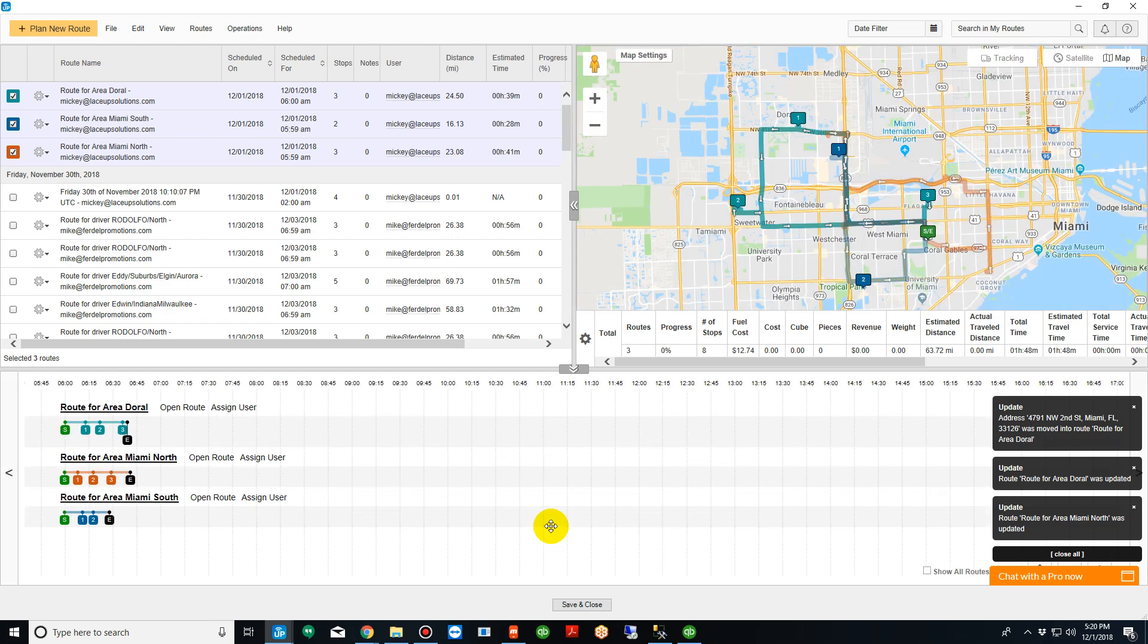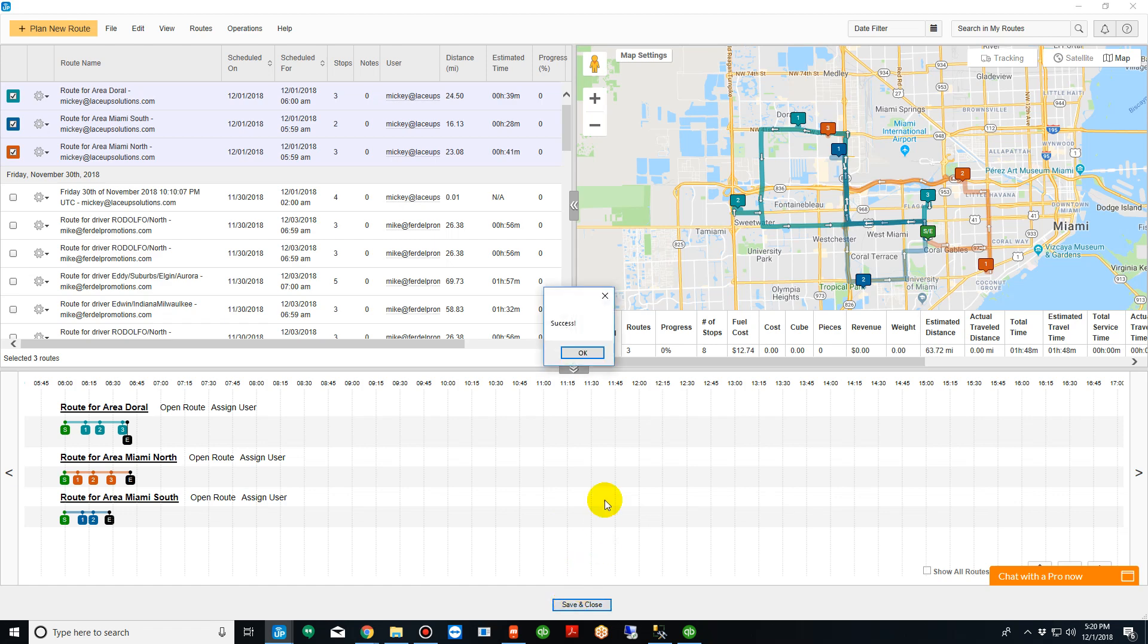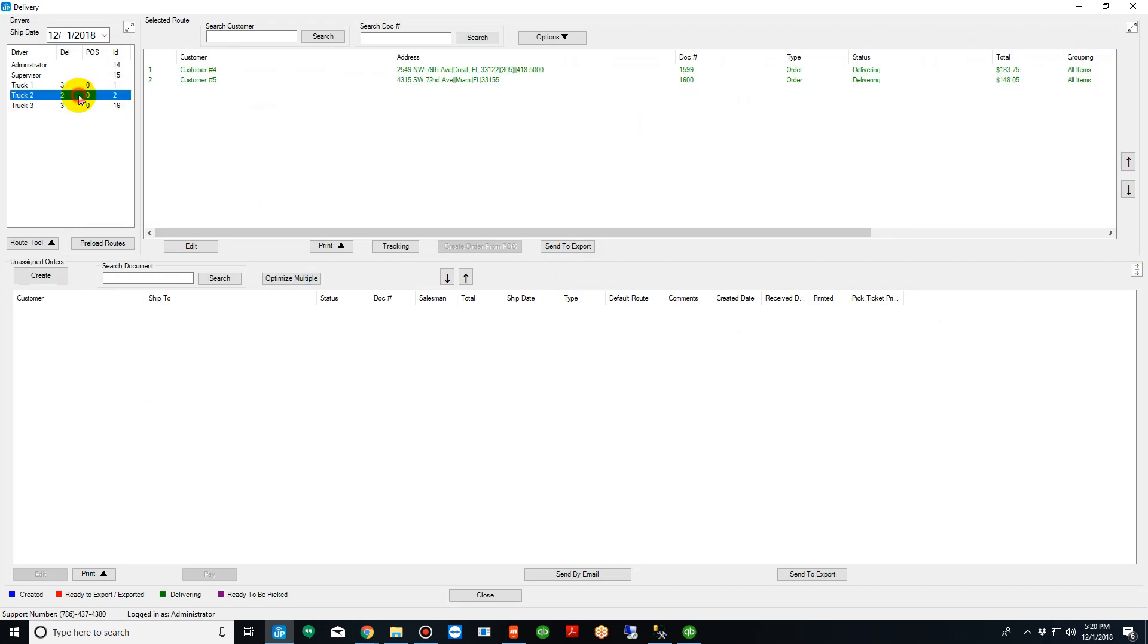So now the system has recalculated and re-optimized the three routes. When I'm done optimizing, I simply click save and close. The LaceUp system will take those optimized routes and import them into the system. So if you look now, truck one, truck two, and truck three all have their respective stops associated with them.